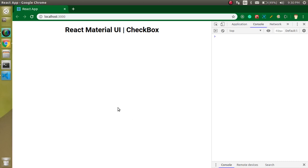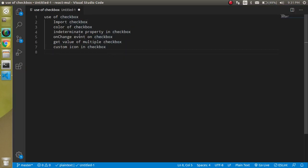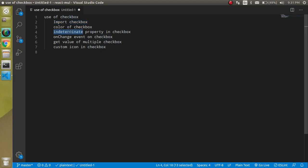Hi everyone, welcome back to my channel. My name is Anil and in this React Material UI video tutorial we will learn about the checkbox — how we can use it, how we can use events, and how we can change the values. The points of this video: first we will import the checkbox, then fill the colors in it, then use the indeterminate property — and if you don't know about the indeterminate property, don't worry, this will be exciting for you.